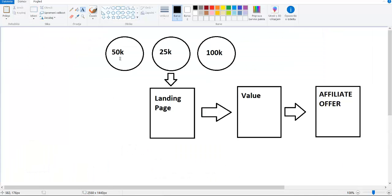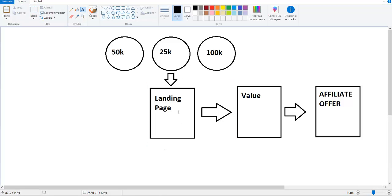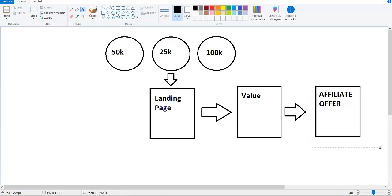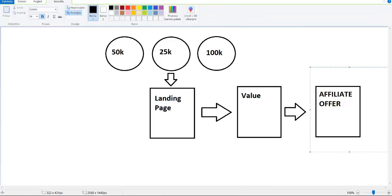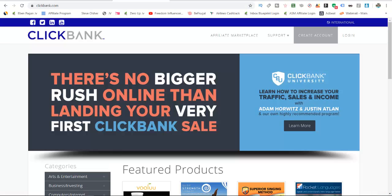What most people do is they just go and promote a product straight. The right way of promoting affiliate products on Clickbank is to create yourself a custom landing page. We are building an email list, then we give value to people, and at the end we send them to an affiliate offer. In this video I will talk specifically about email traffic — how to use other people's email lists to promote your product.